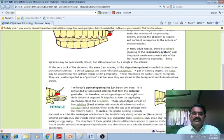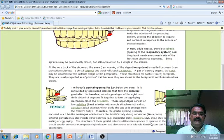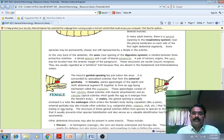The structure of these genital sclerites differs from species to species to the extent that it easily prevents inter-species hybridization and also serves as a valuable identification tool for insect taxonomy.